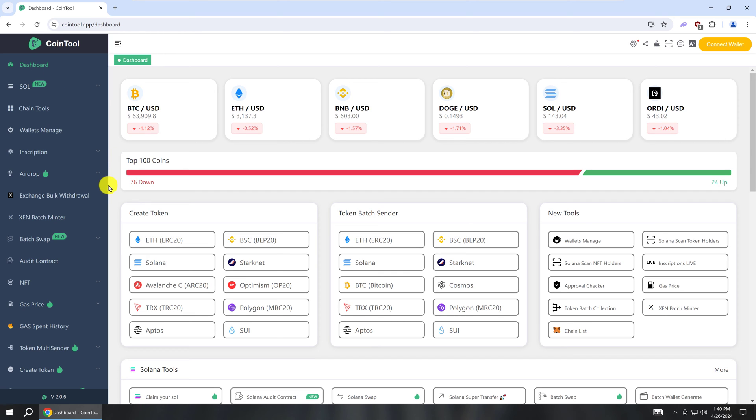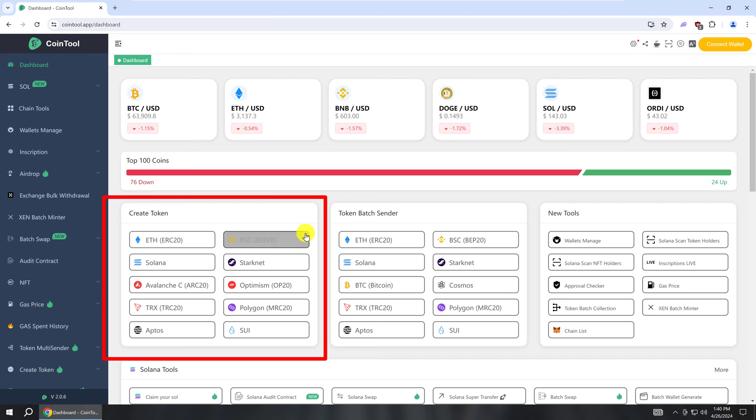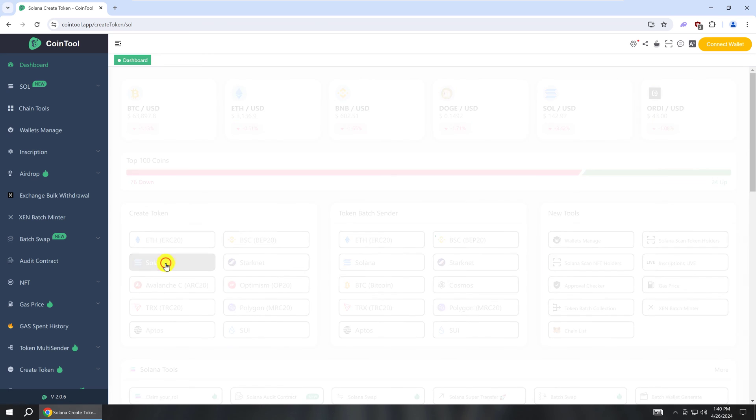Once at this page, look for the box that says create token. And then you want to choose the Solana blockchain. So left click Solana.